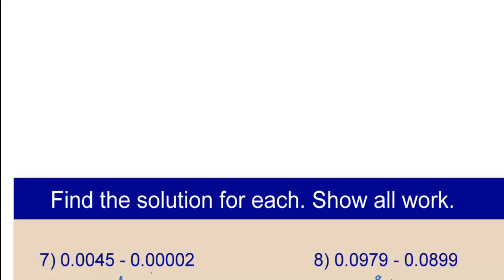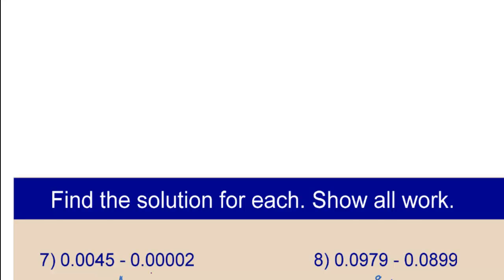Scroll to the last page and try 7 and 8. Here are the steps and answers.